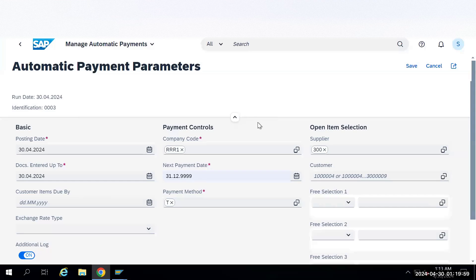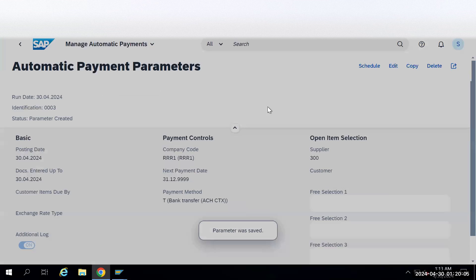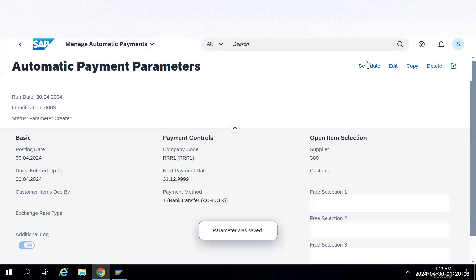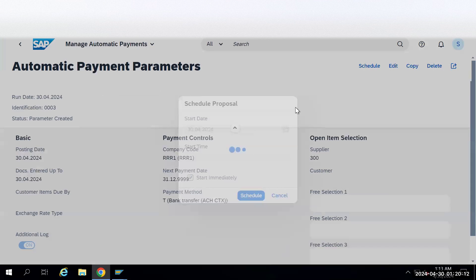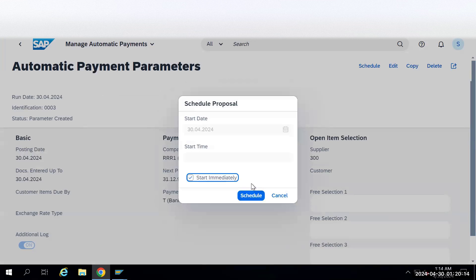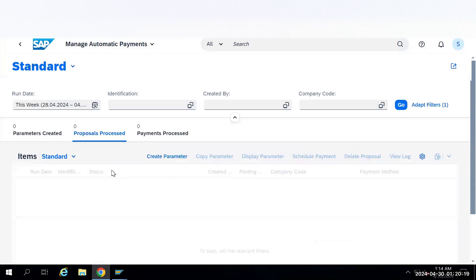After providing all this information, just click on save. Once that is saved, it will ask for a schedule. Go to schedule and click on proposal. Click on automate, start immediately and schedule. The proposal run has been run. Now what you need to do is click on go.